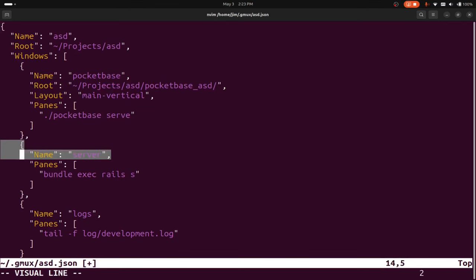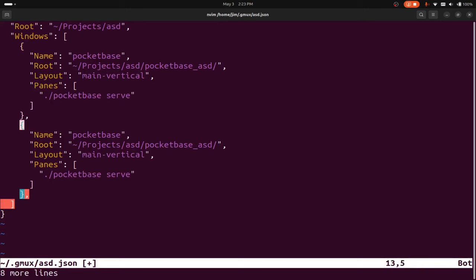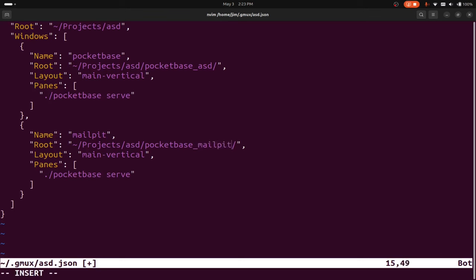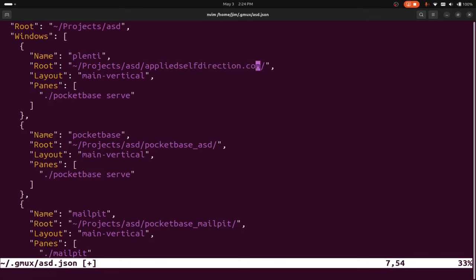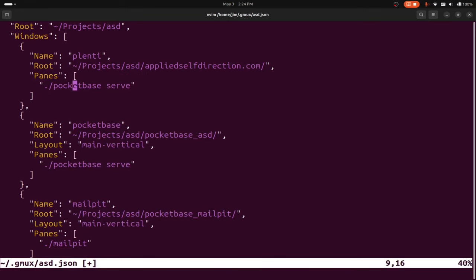I'll copy this pane config and paste it over the other panes to make it a little easier. This next pane is going to be mailpit. We'll change the name to mailpit and set up the command as dot/mailpit. We could also add our code editor in here if we wanted. So let me add one more pane at the top, call it plenty — this is our actual website — and change this to run codium dot. Now we'll save that with colon WQ.